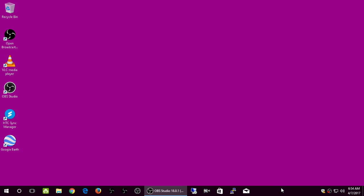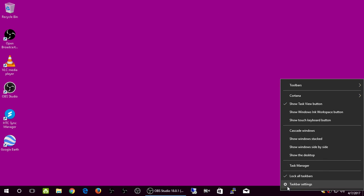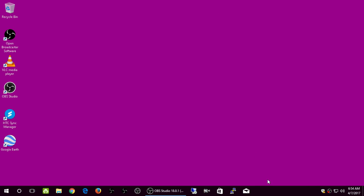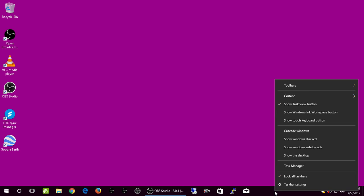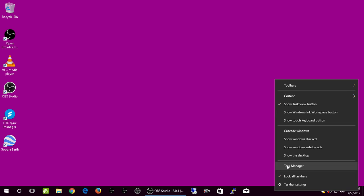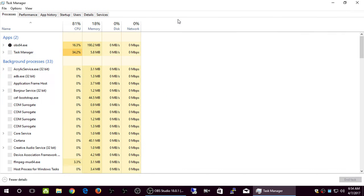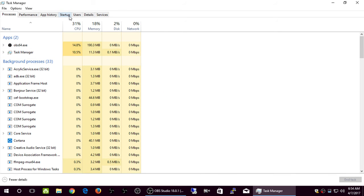You go to Task Manager. Right-click. Right-click down on your toolbar. Select Task Manager. Select Startup.